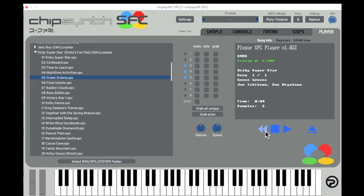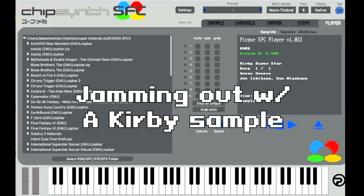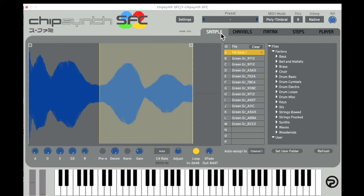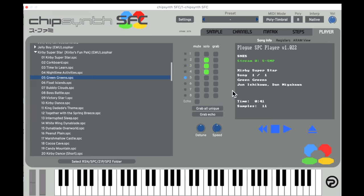This plugin also allows you to solo out and mute channels, slow down or speed up songs, and even lets you grab samples from specific moments in a song, or all samples within a given track. Once you've grabbed the samples you want, they'll appear in the sample directory in the sample tab. Chipsynth SFC even allows you to get the precise echo presets of a given song with the grab echo button.